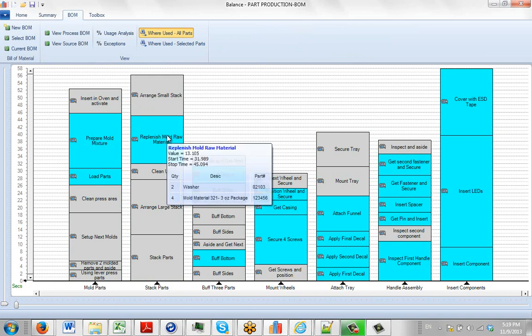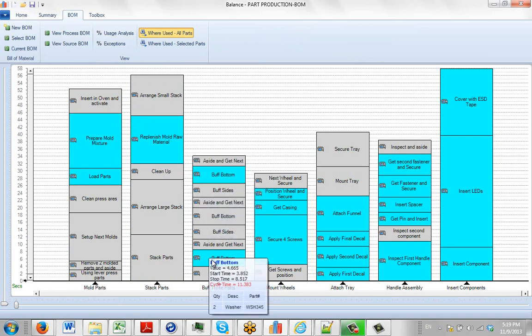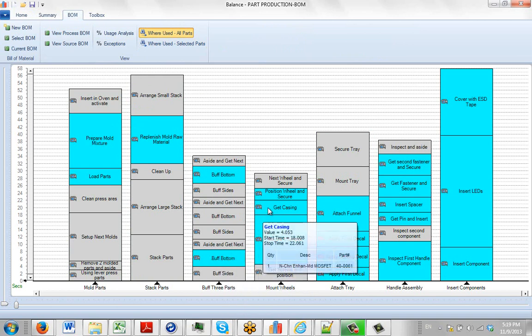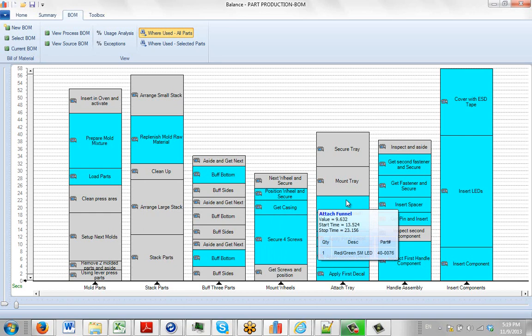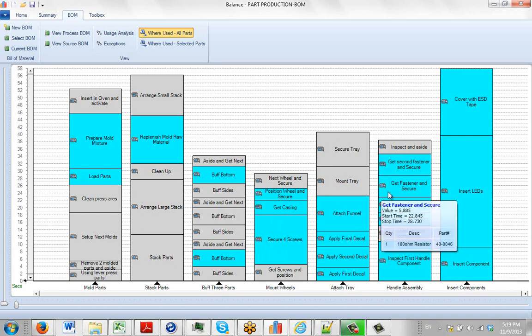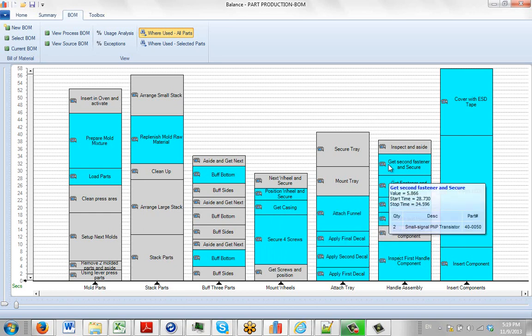And you can see that just by hovering over it. Hover over any one, you'll see it pops up there. It'll show you the time and so forth. And down at the bottom, it shows you the part number, the quantity, and the description of the part as you go through each of the different steps in the process.